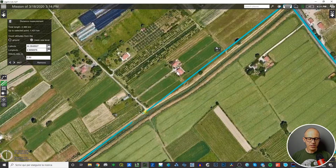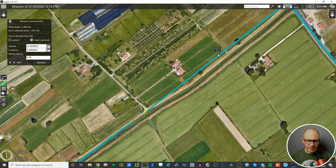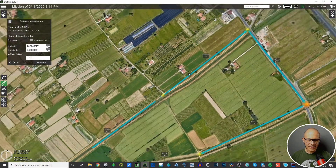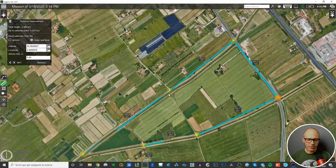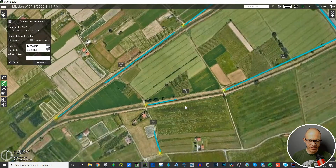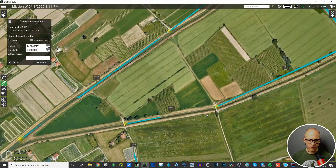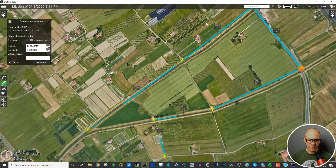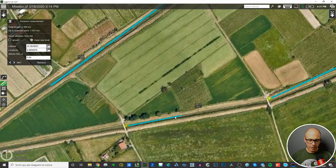For each segment you get information about the distance — for example, 450 meters. You can switch between metric or imperial system. There's also an angle — in this case 36 degrees — measured from the north direction in a clockwise direction. So for instance, 245 degrees means the angle is measured clockwise from north all the way to this segment.